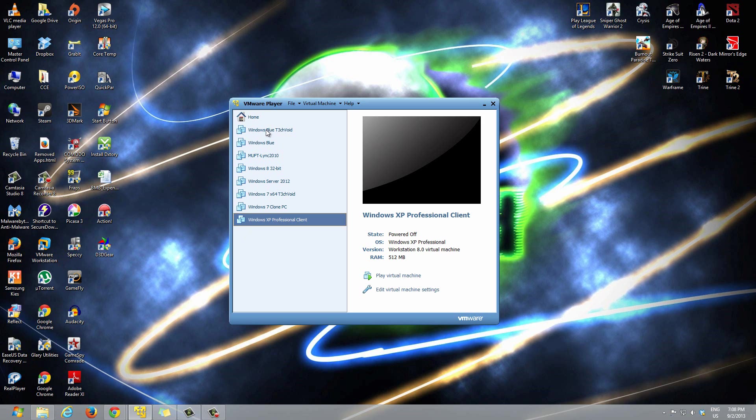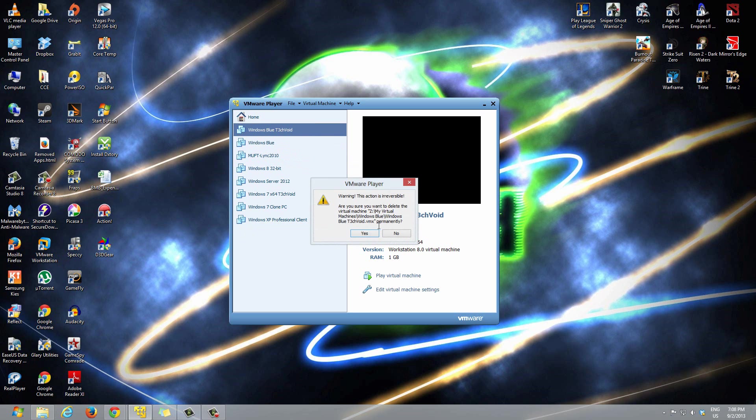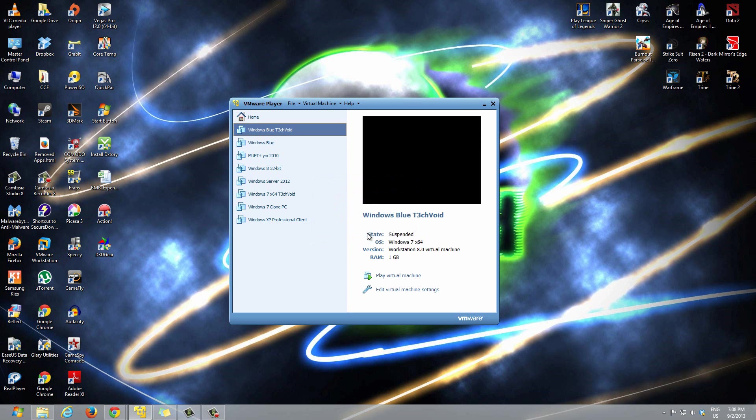So this video I'm just going to show you guys how to delete it completely. You just have to right click it and then go to delete VM from disk like that. It says warning, this action is irreversible, meaning if you delete it you can't bring it back. It'll be deleted permanently, and then hit yes.